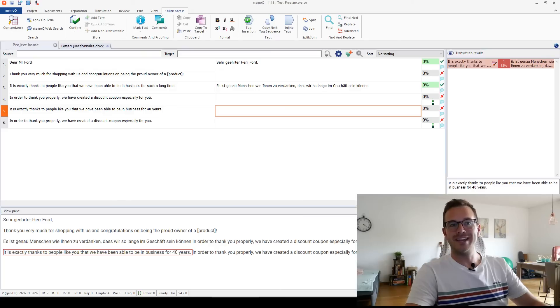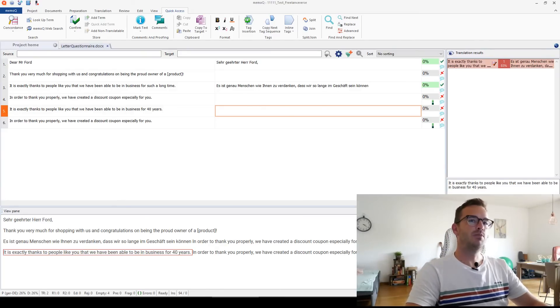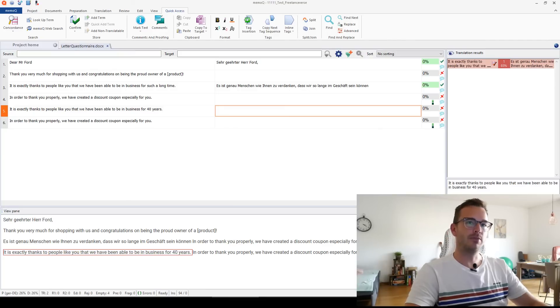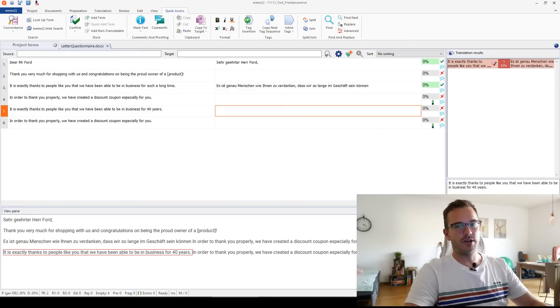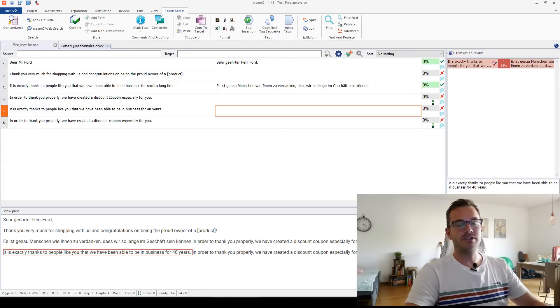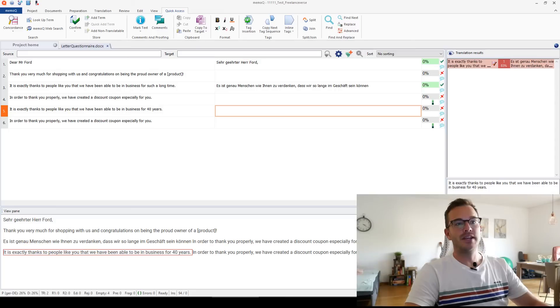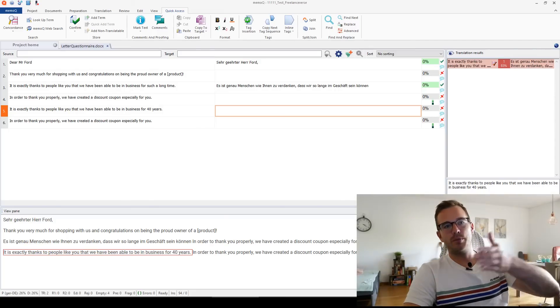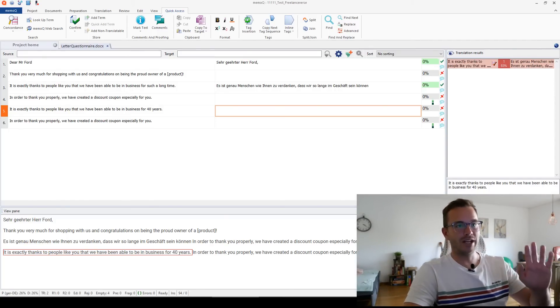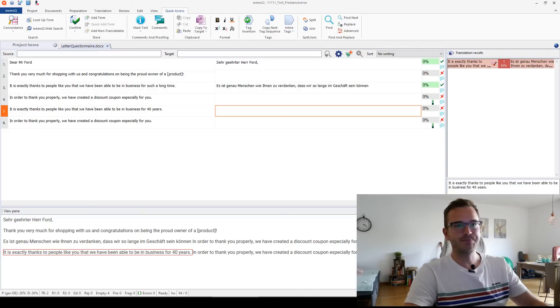It says it's an 83% match. So this tells me, okay, 83%, it's probably useful for me. I can probably copy some of it, but not all of it. It's not 100% match, right? If it was 100% or even 101% match, which is when the context is even correct, then it would already populate it into my MemoQ and it would already be green. I wouldn't have to do anything. I'll show you this in a second.